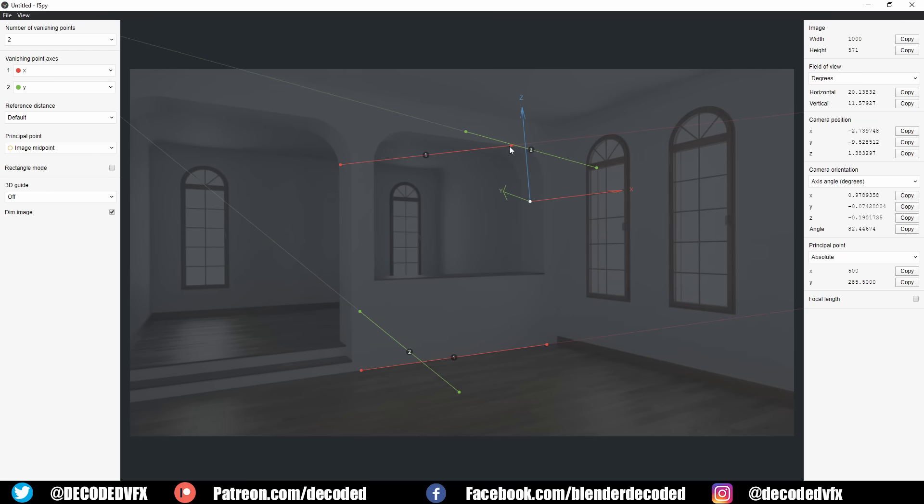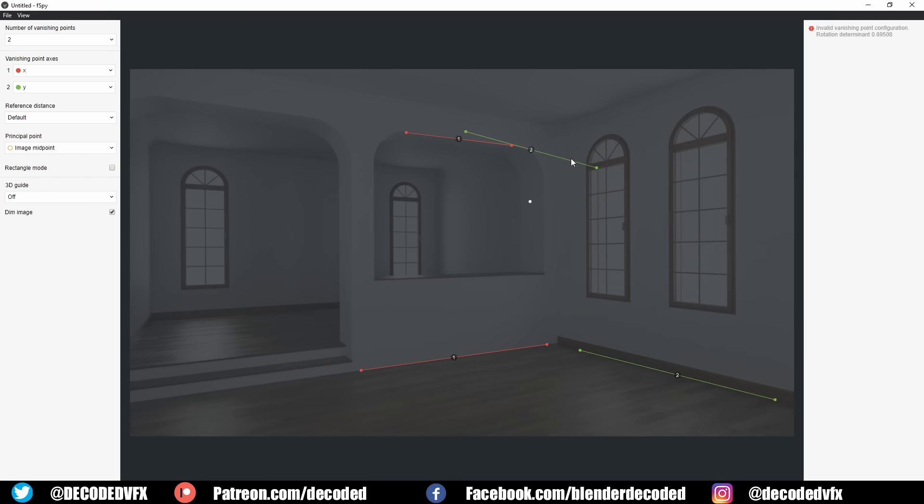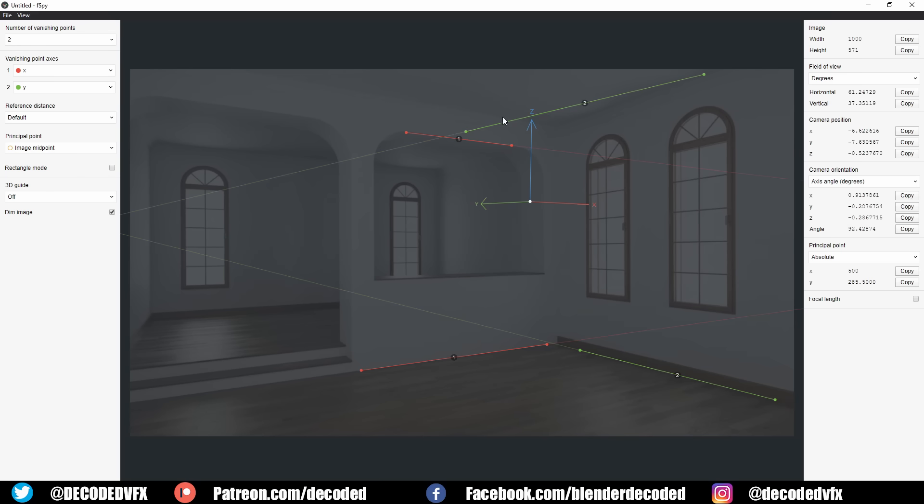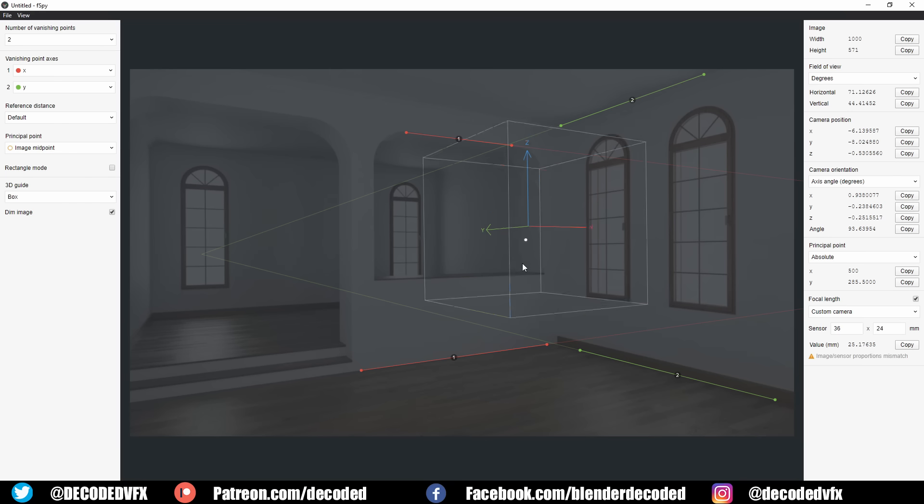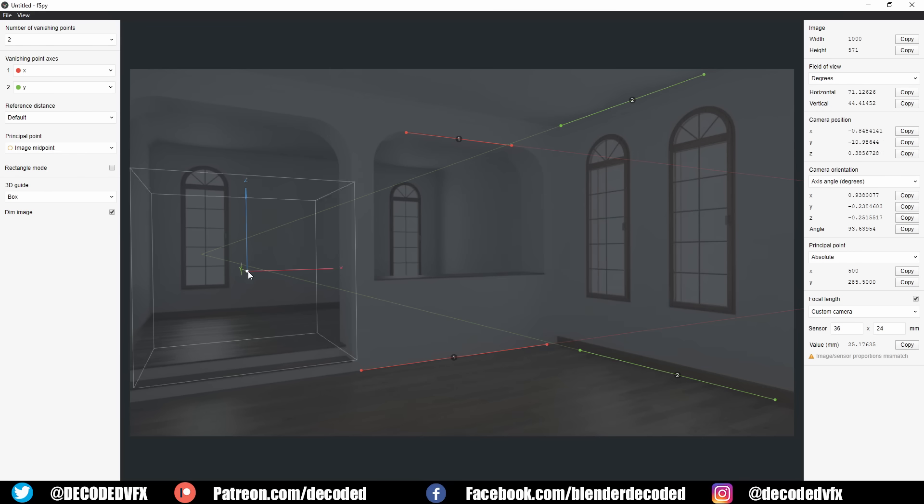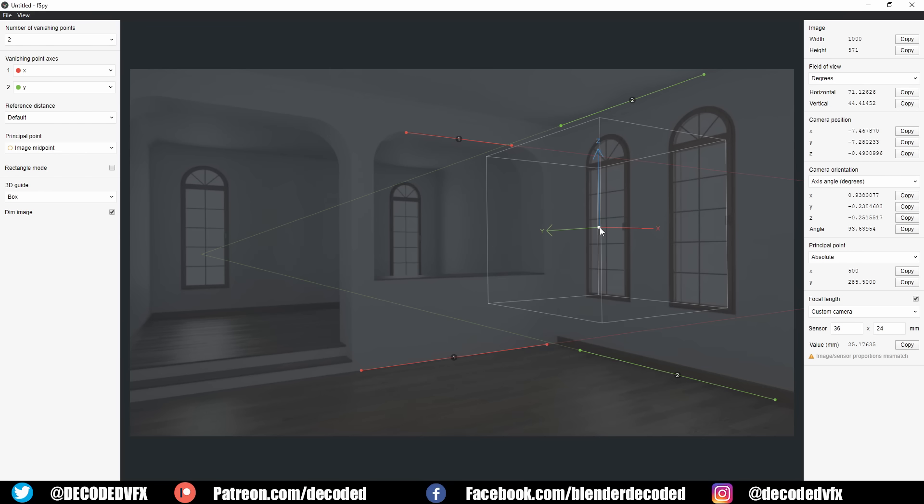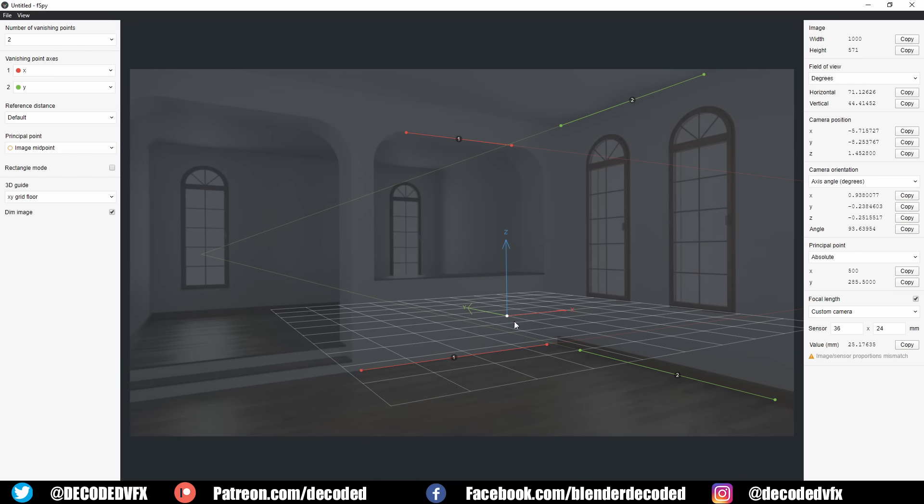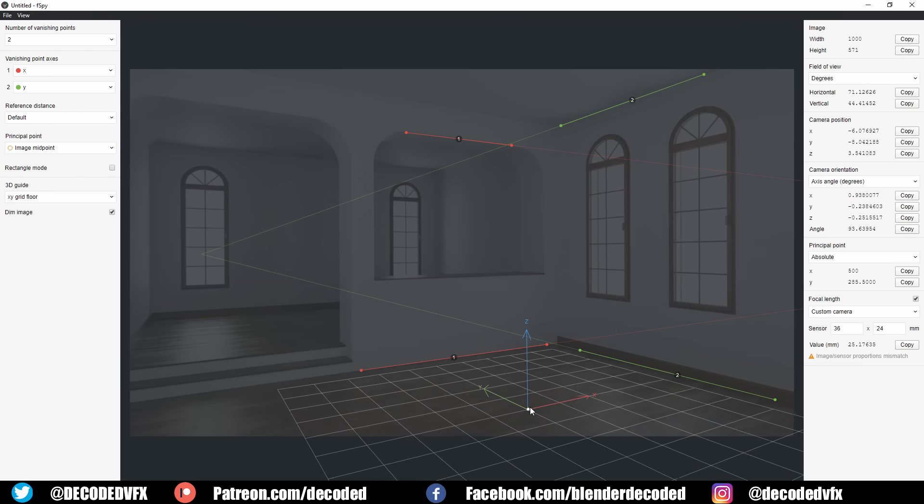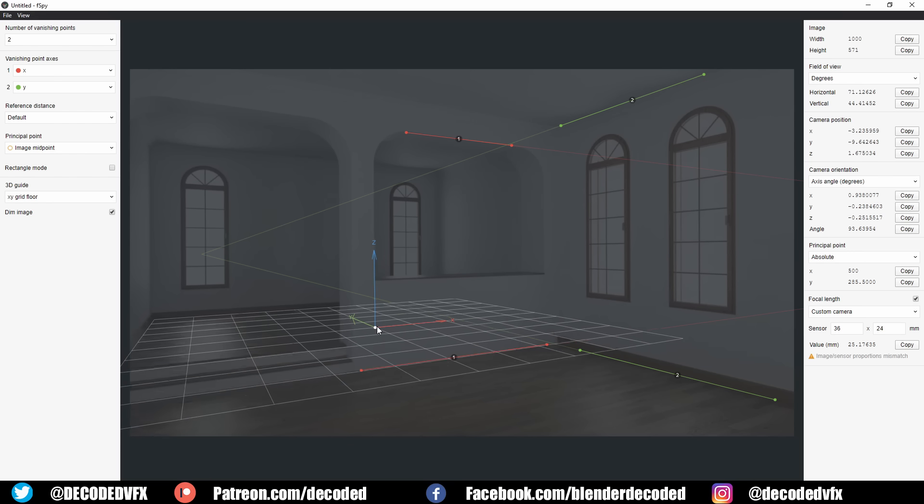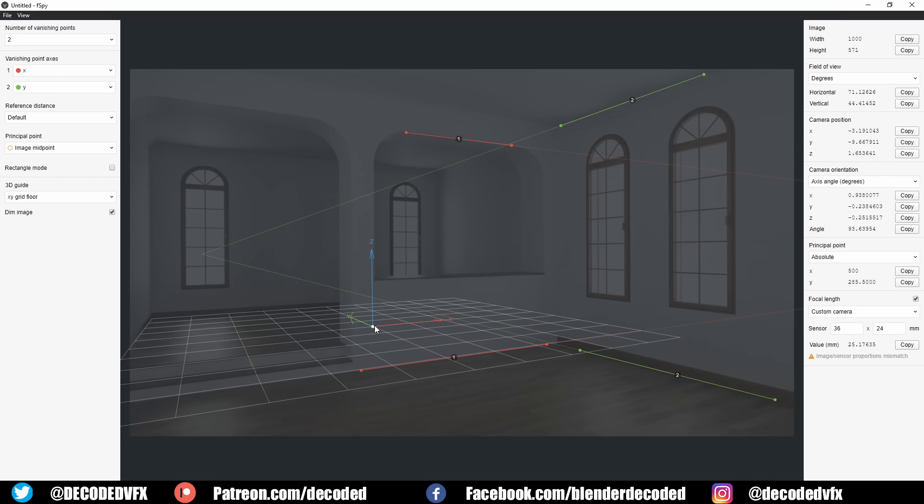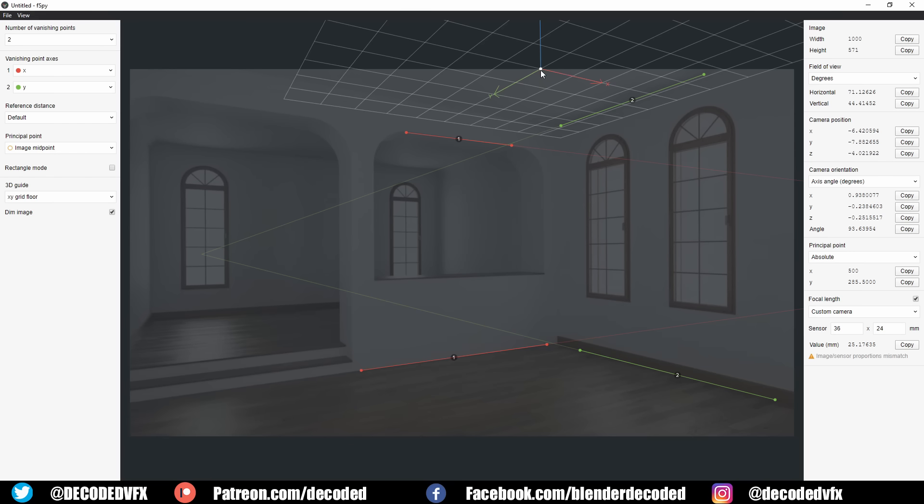This whole project was an exercise in problem-solving, and the problem started right at the beginning. In order to recreate an image or video, you really need to know the focal length of the camera and the scale and position of different objects in the scene, but I don't know either of those things. Normally I'd use this free tool called f-spy to figure out the focal length, but that requires two nice sets of parallel lines. I didn't have anything like this in the original footage.